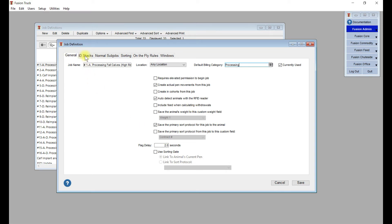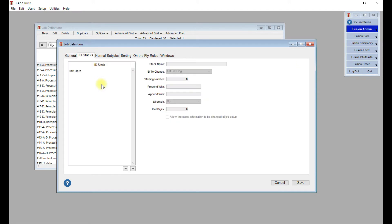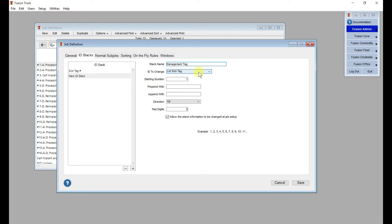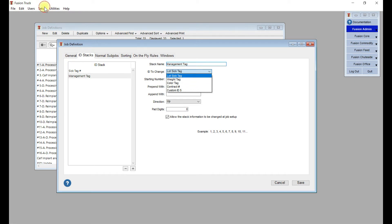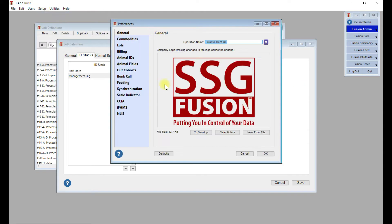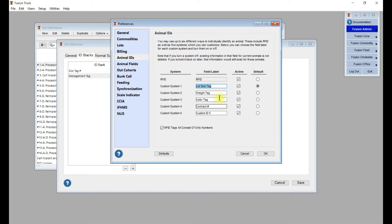You work your way through the different tabs along the top. Let's go to ID Stacks. Under ID Stacks, this is where you'd create a different group of tags. If you had a management tag or a sick tag in this case, you would do that here. To create a new one, you just hit plus. We're going to give it a name so the guys at ShootSide see it, and we're going to call it management tag. These custom IDs are set up in your setup preferences and then animal IDs. You can see them all here. If you needed to add a new one and make it active, you could do that here.